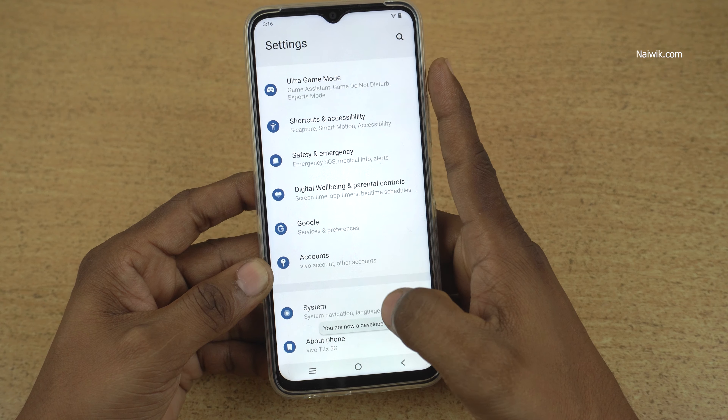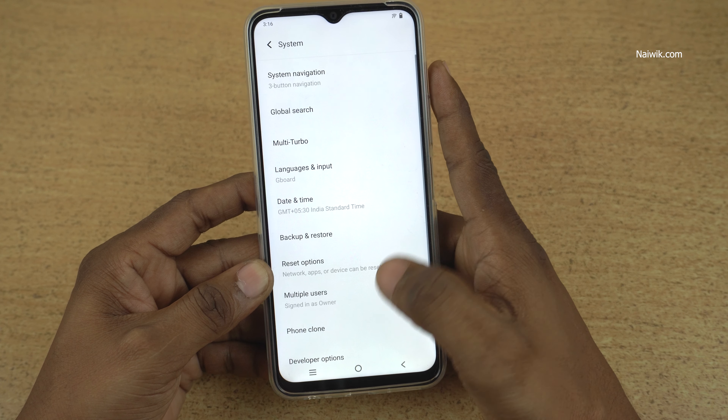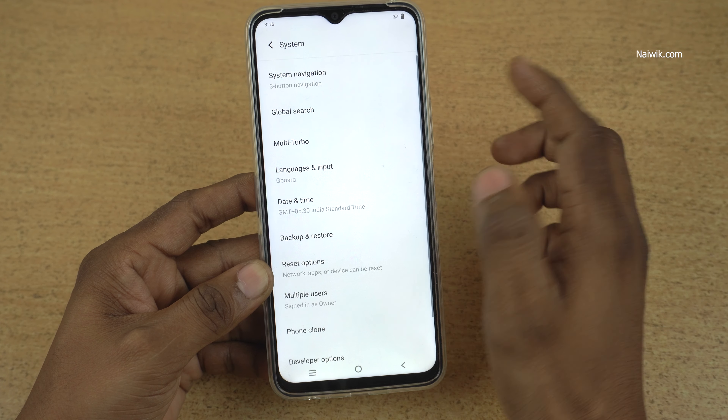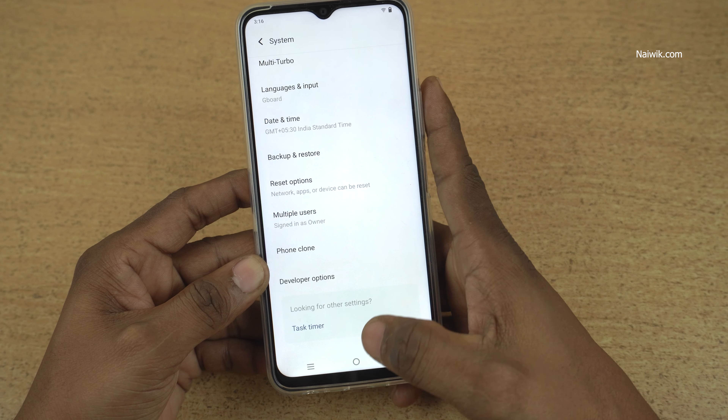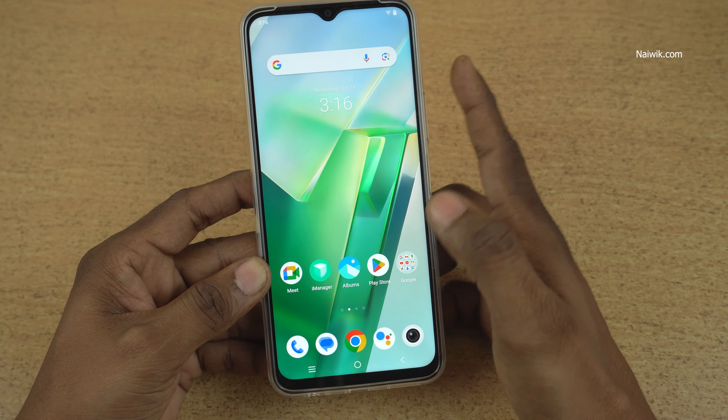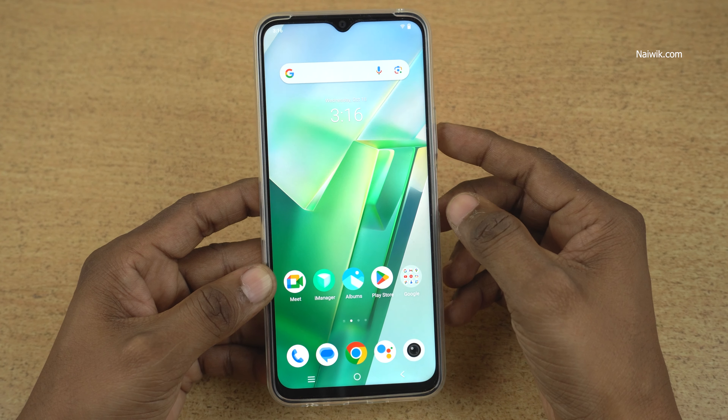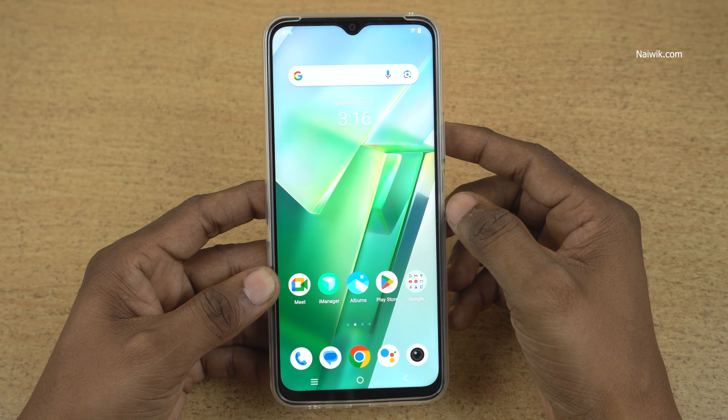So that's it guys. In this way you can disable the developer options on your Vivo phone which is running on Funtouch OS. Hope you like this video. Please do subscribe to our channel. Thank you.